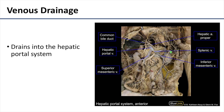The venous drainage is considerably easier to understand after a discussion of the arteries. There will be similarly named veins and tributaries, and they all drain into the hepatic portal system — not the systemic system, but the hepatic portal system.